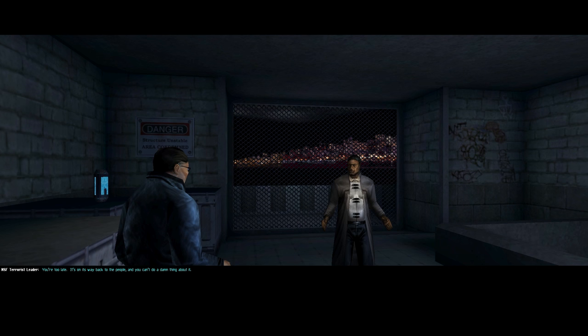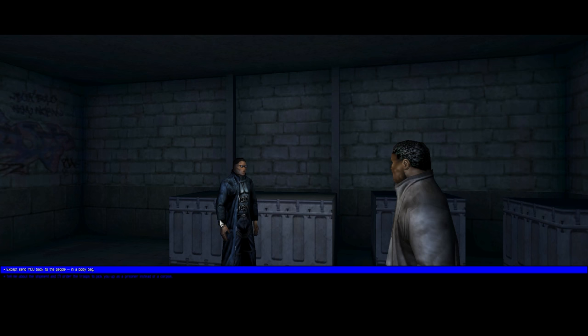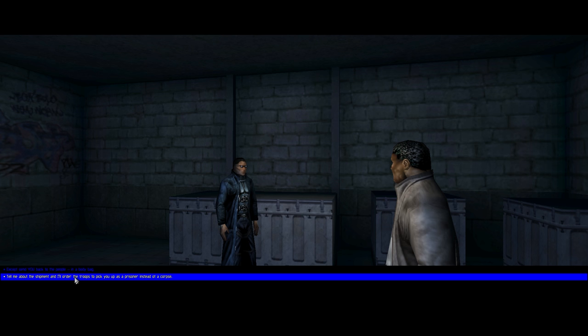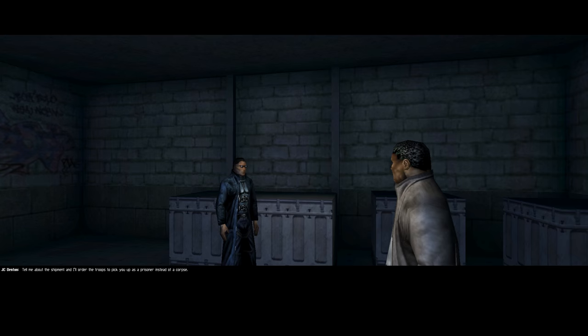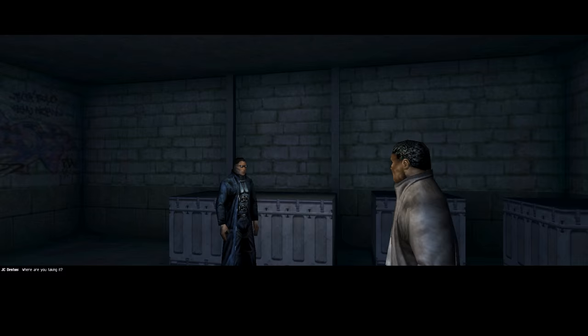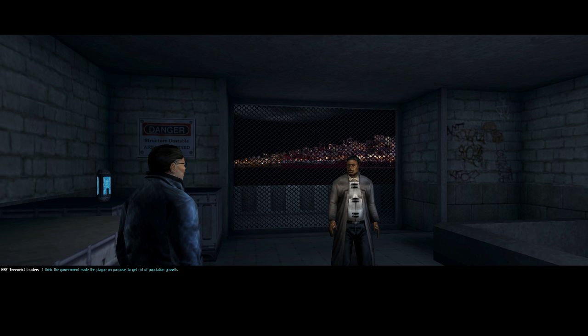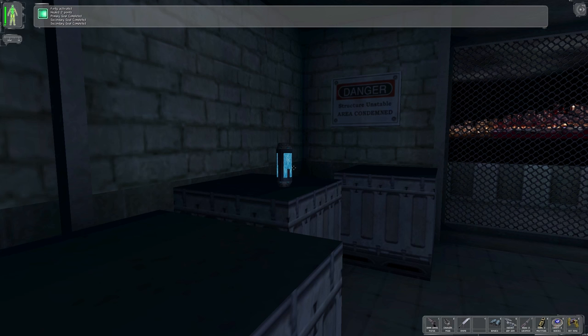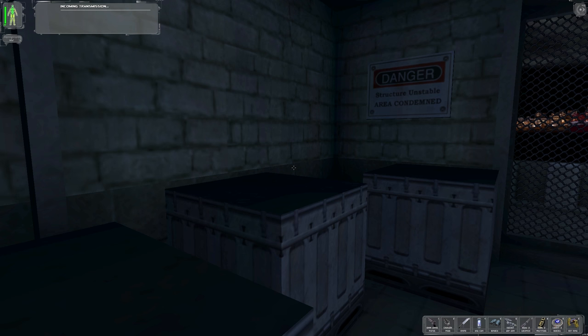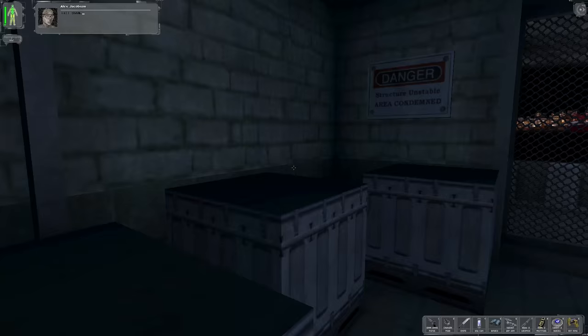I think you're so drunk that you can't cut scene. Oh, there. Oh, good. Now you're sober. Wow. All right. Okay. Are we gonna send him back to the people in a body bag? No, no, no. Let's take him a prisoner. We need a prisoner. Well, all right. So we're not gonna be threatening. We're just gonna say... No, no. Tell me about the vaccine. And I'll order the troops to pick you up as a prisoner instead of a corpse. Ask away. We already won this round. Where are you taking it? We're just giving ordinary people the same chance to survive as the bureaucrats in Washington. Wow. You'll have to unload in New York because the choppers would spot you at sea. I think the government made the plague on purpose to get rid of the population. Don't be ridiculous. Oh, I would never do that. That's ridiculous. Oh, the government doesn't do those things.